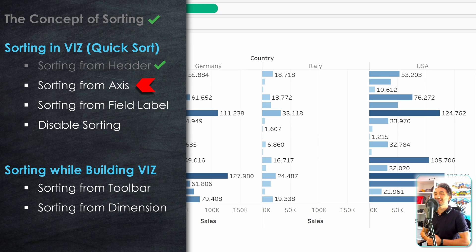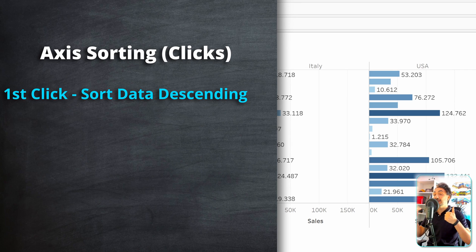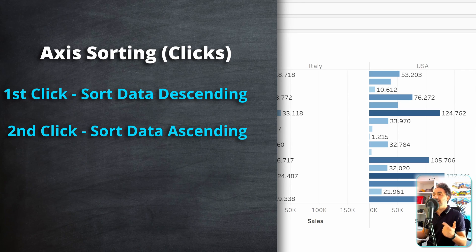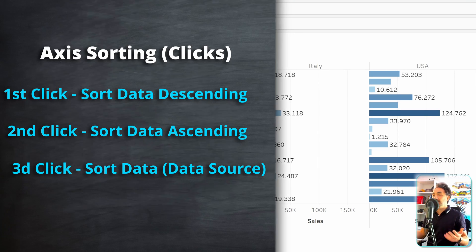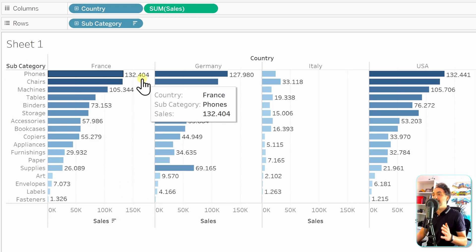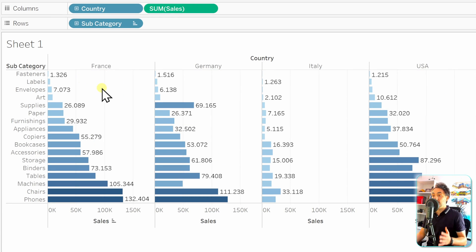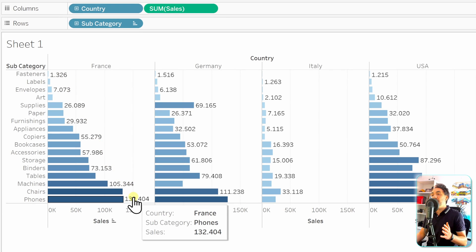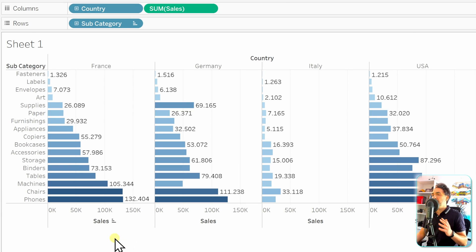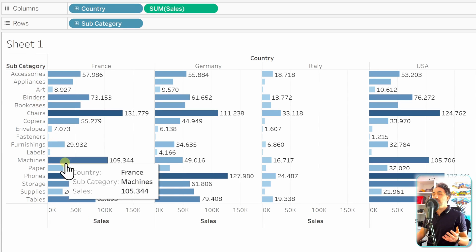The second place to sort is the axis. The axis works in the opposite order: the first click sorts descending — starting with the highest sales moving down to the lowest. The second click sorts ascending — lowest sales first up to the highest. The third click returns to default with no enforced order. Note that sorting via the header and axis only sorts the rows, not the columns.